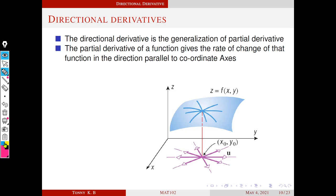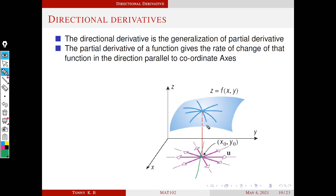Suppose we have to find the partial derivative of this function at this point x0, y0 with respect to x. That means we have to differentiate this function along a straight line parallel to the x-axis. The variable moves along the straight line, and the function value along that straight line — where y is fixed at y0 and only x can vary — traces out a curve.